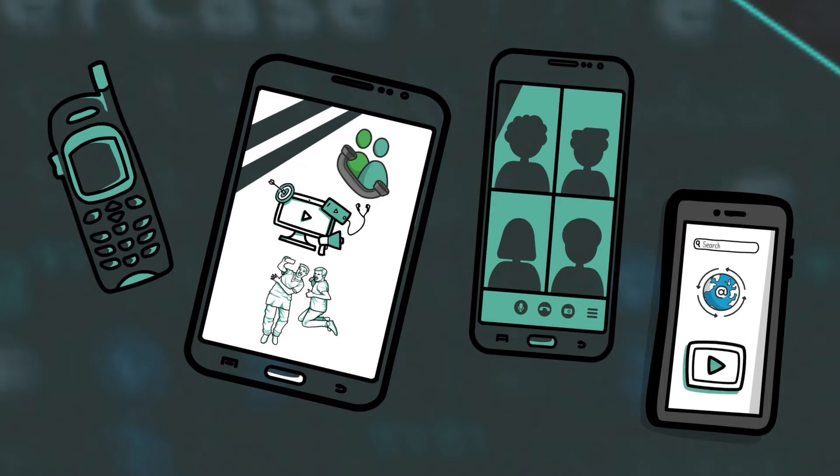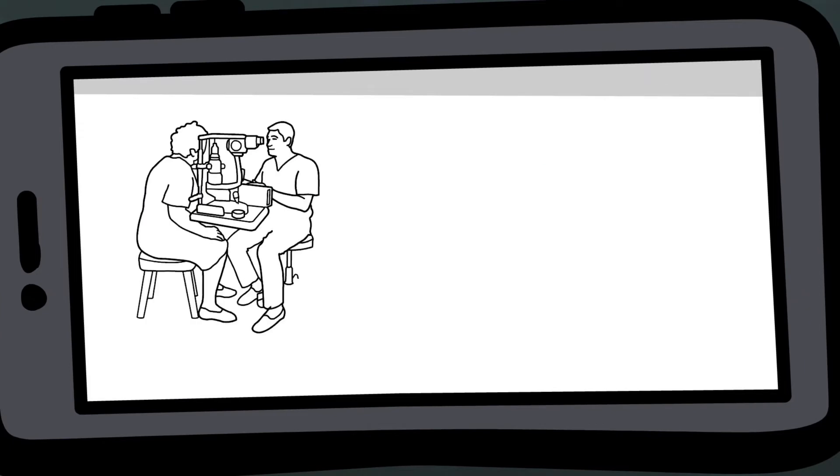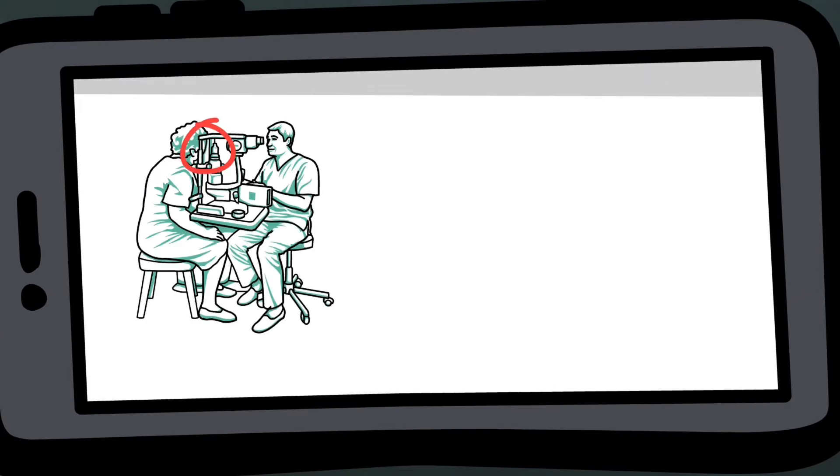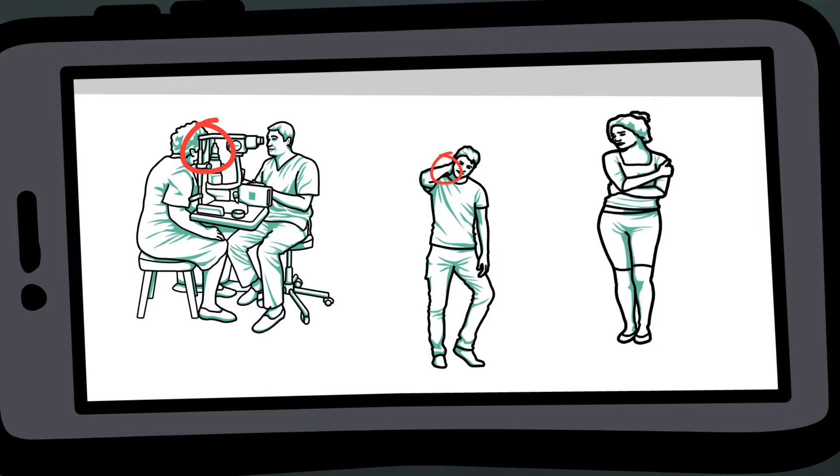However, excessive cell phone use has several health risks, like eye strain, neck troubles, and nerve damage.